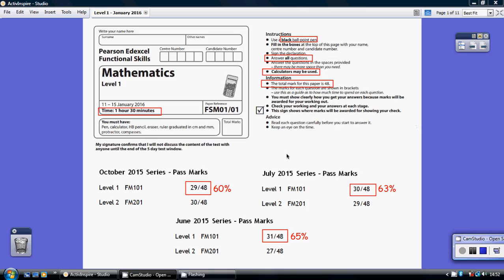Now, I didn't have the most up-to-date pass marks, but just looking back at the general trend, it seems to be about 29, 30, 31 out of 48. So you've got to get around 60, 65% of it right. So don't panic if you get a few wrong. You can afford to get 15, 20 marks wrong and still pass.